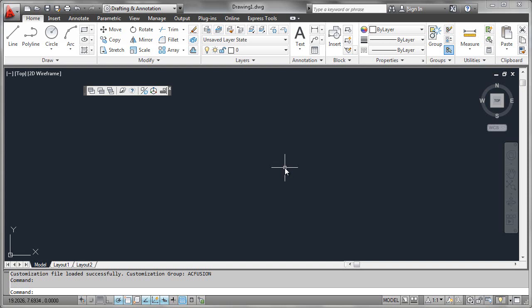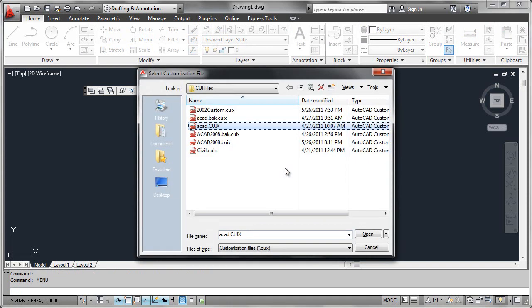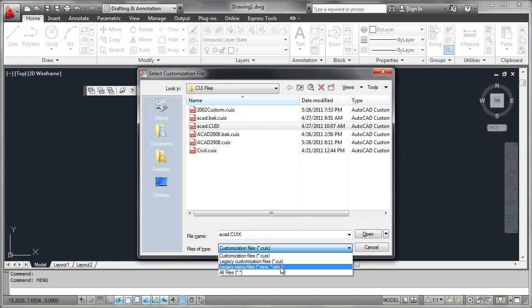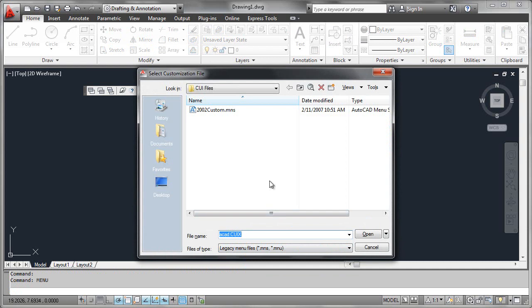One other thing you can do is use the MENU command to open a really old file format — the MNU/MNS format — which predates the CUI format entirely. Here I have a file that's actually been brought forward from AutoCAD 2002. I want to demonstrate something that can happen to you here: if an MNS file is brought forward from an old version and it is simply sent to you, you're not going to have access to the support files and the bitmaps and all the things that graphically define toolbar buttons and other visible elements from the old menu system.